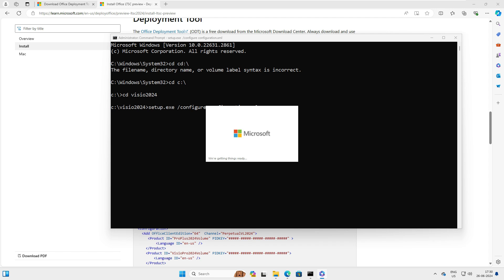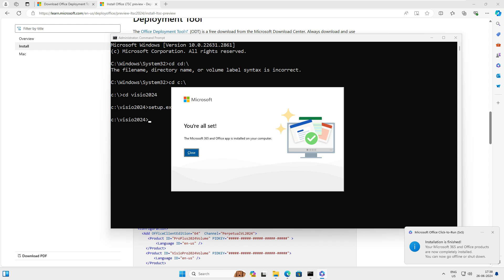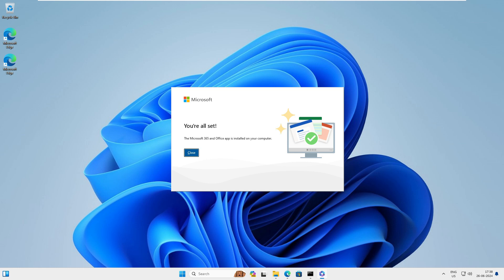Paste the copied command into the command prompt and press Enter. The Microsoft Office Deployment Tool will start and begin downloading Visio onto your system. This will take some time. You can see the program executing and the Visio icon appearing, with the progress bar moving. Once complete, it confirms that Visio is installed on your system.